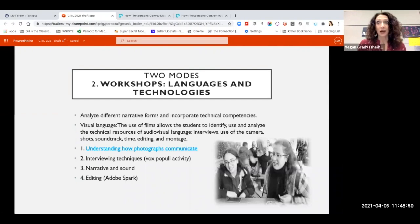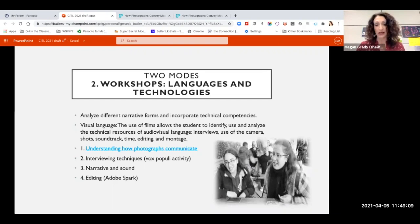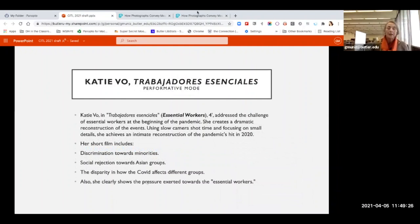For editing, we went in a simpler direction than originally planned. Initially this was a group project and we had planned a more robust editing session. However, due to the pandemic in March, the class transitioned to fully remote and Gabriela made the decision to make it an individual project. Because students had the extra weight of doing everything on their own, we wanted to give them something easy to edit with — so we went with Adobe Spark.